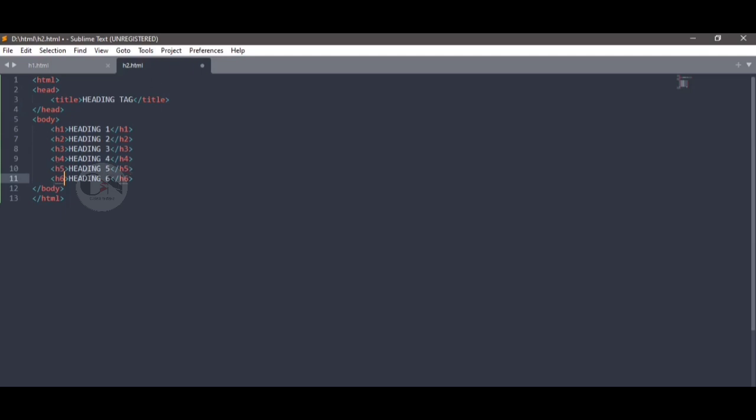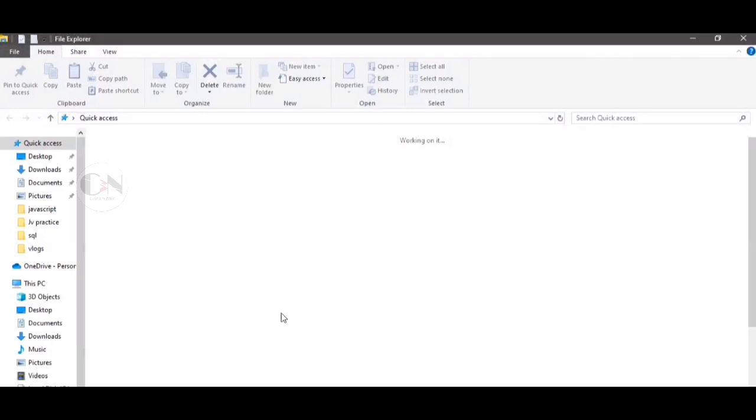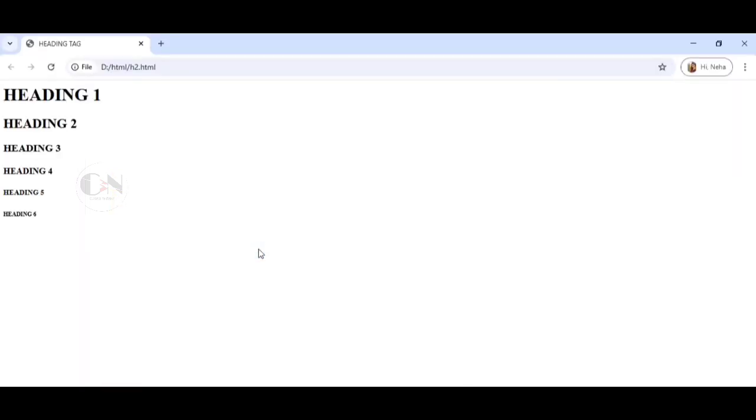Save the HTML file. Here we can see heading 1 with the largest font size and heading 6 with the smallest font size.